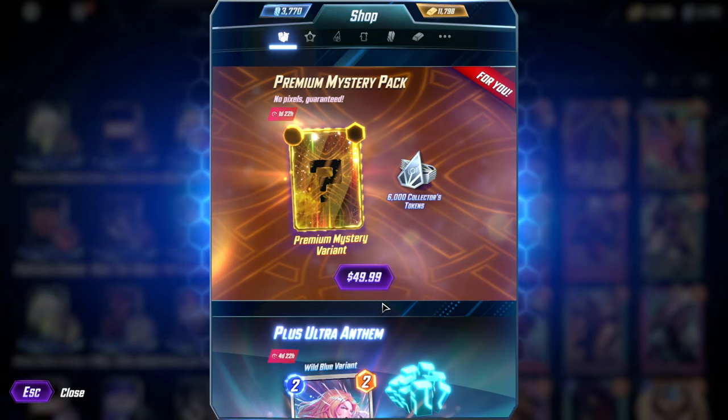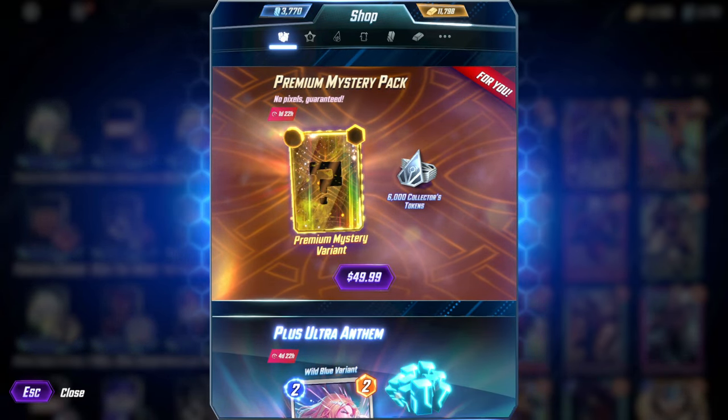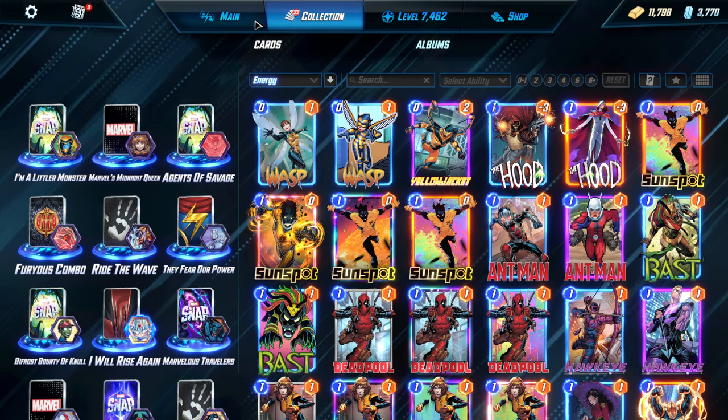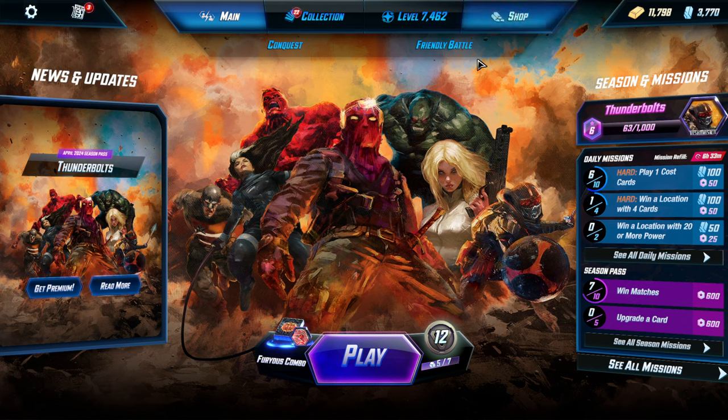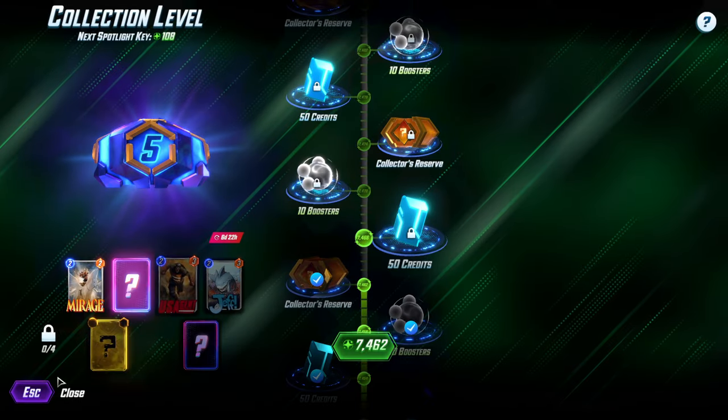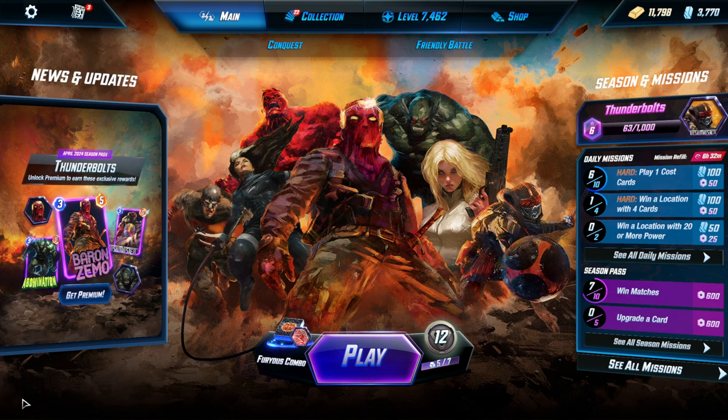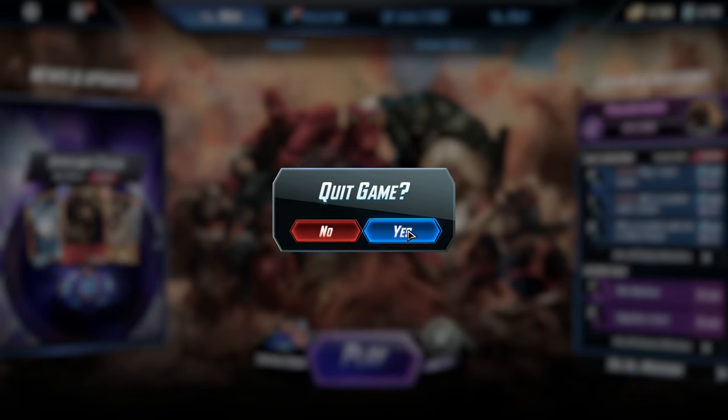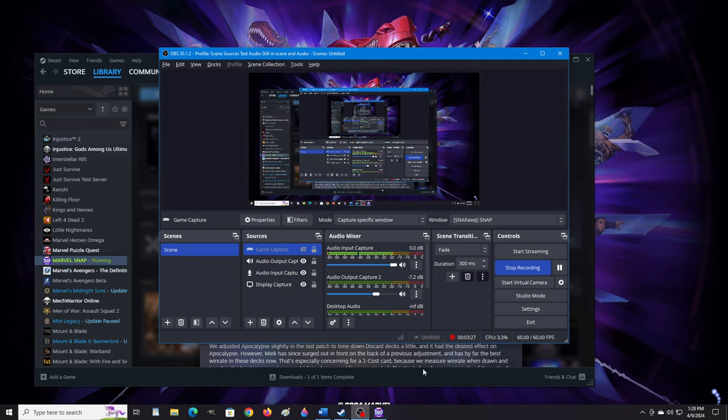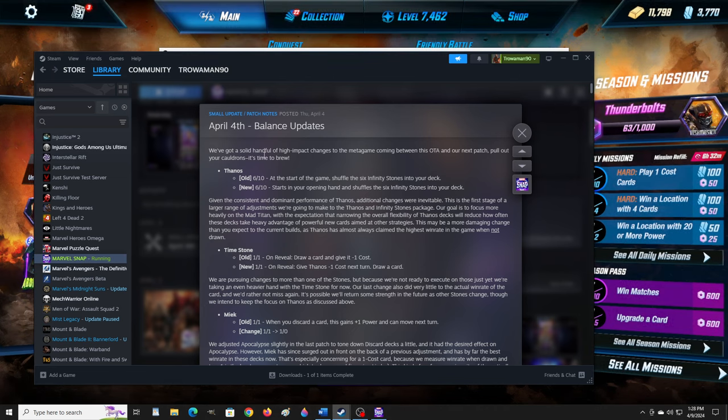And there is patch notes too. I intended to quit the game and go back in just to show you the non-glitch version of the screen. Maybe I'll do that. And we can just read the patch notes as it loads. Let's queue it back up. Let's just read some patch notes. Here's the April 4th patch notes.